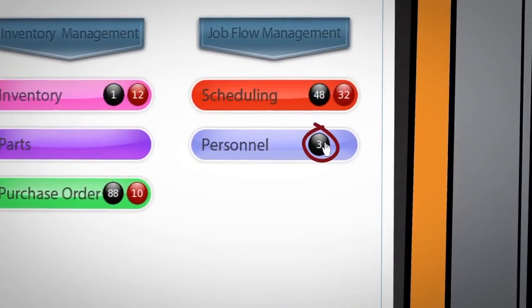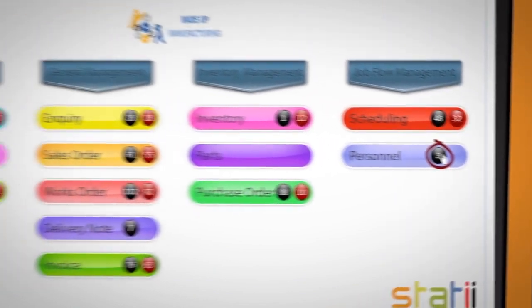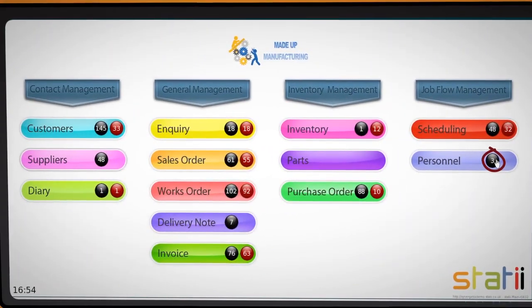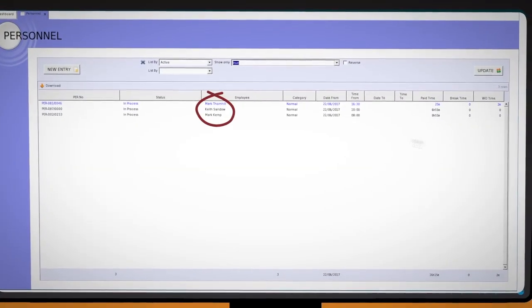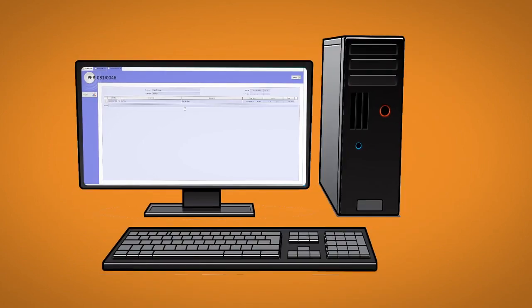We have three employees currently clocked into our factory. We can see who they are and what jobs they are currently working on.